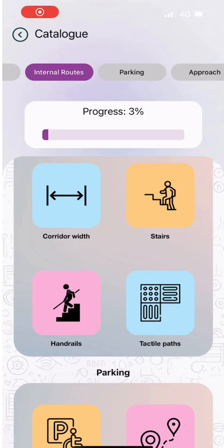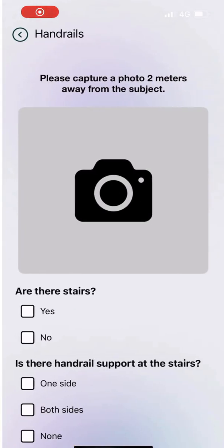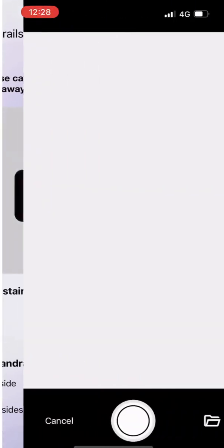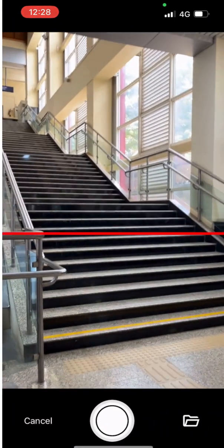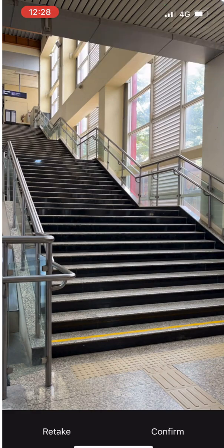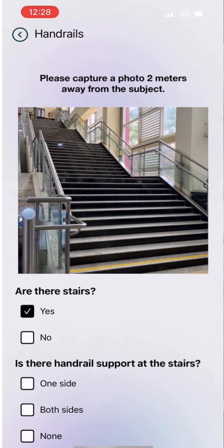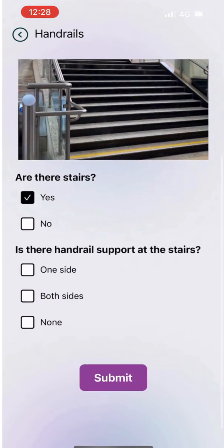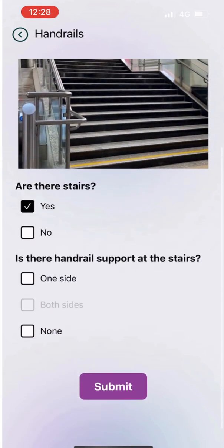Let's move to the next feature to audit: staircase support inside the building. Click a picture and the app will identify if there are railings on the sides of the stairs. Then select the check boxes that apply. In this case, handrails are detected and are on both sides.